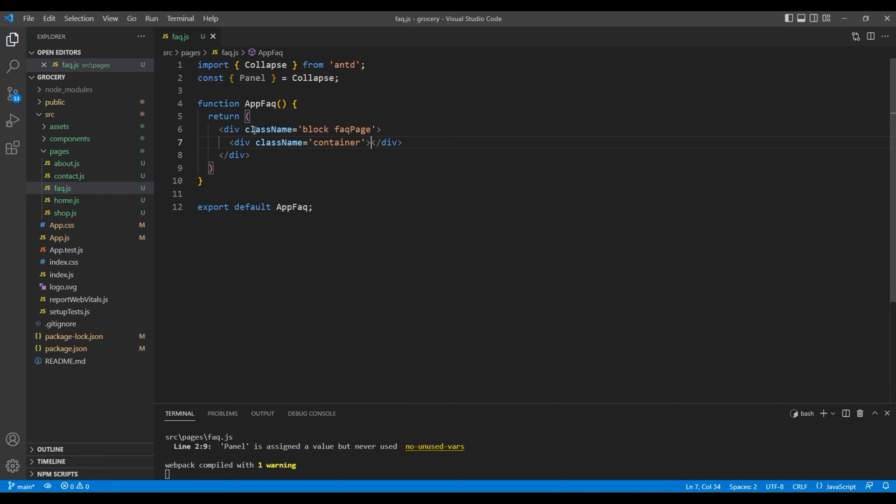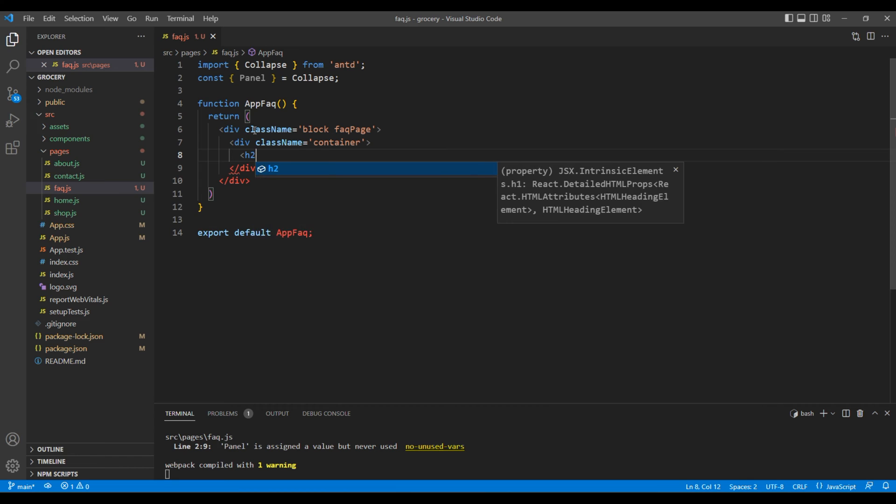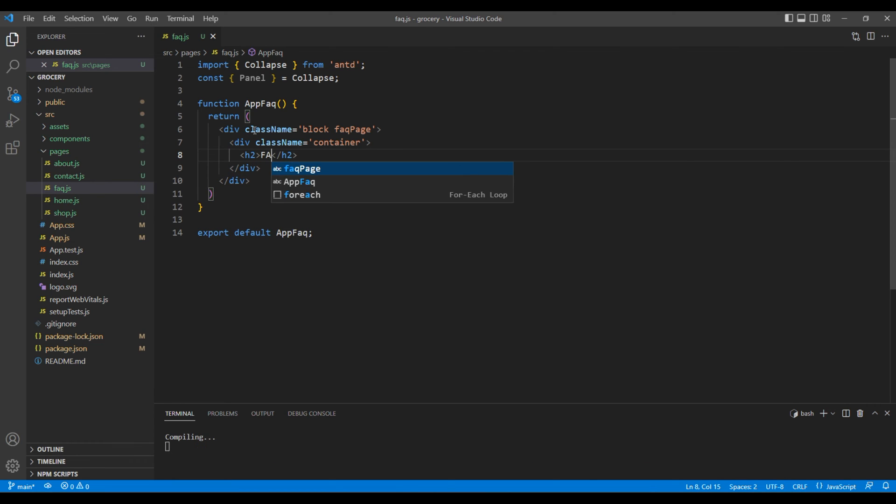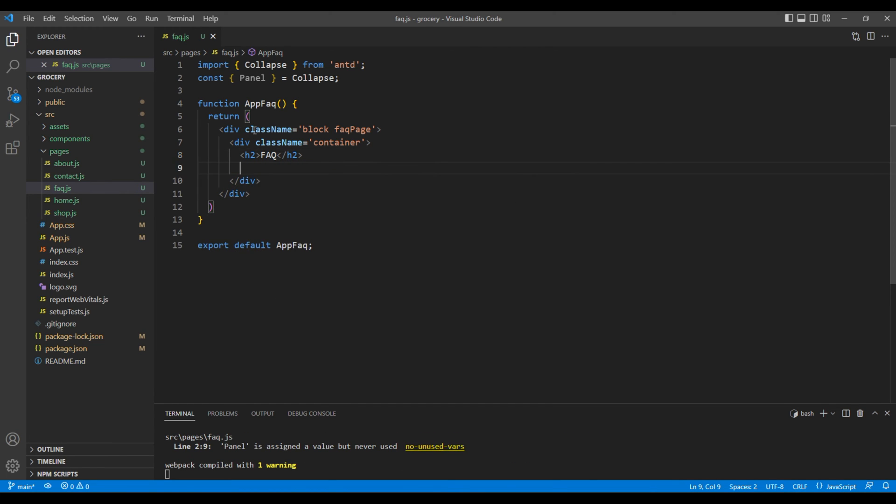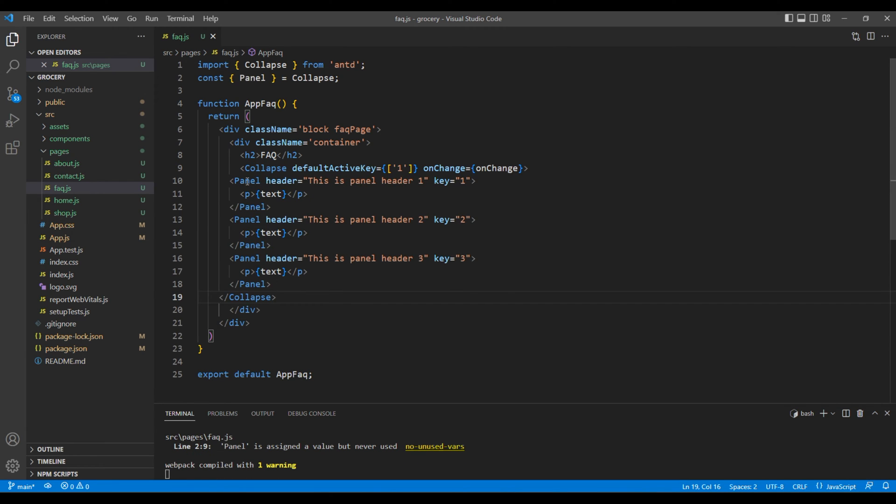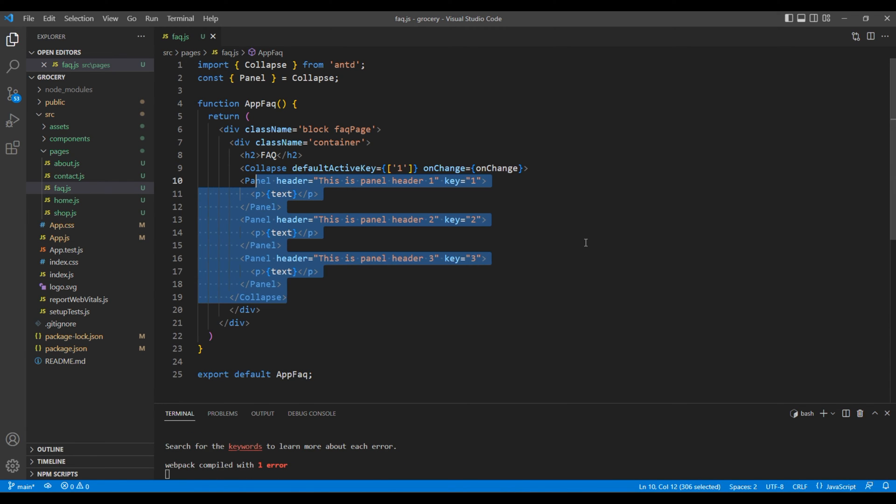Inside the container, add an H2 tag for the title FAQ. Then after this title, you can add your collapse element.